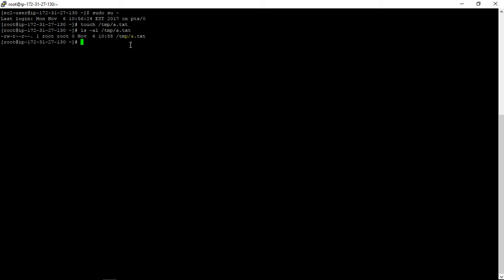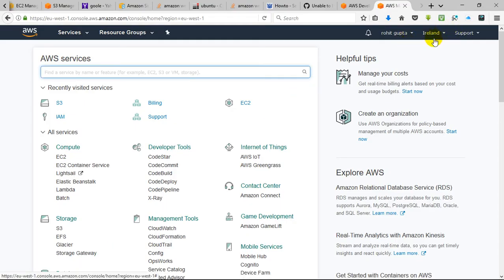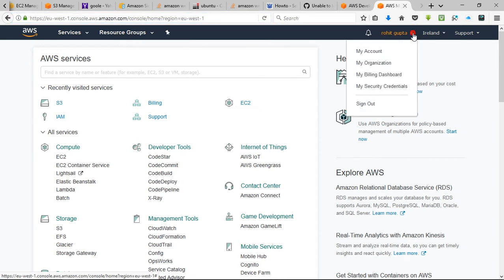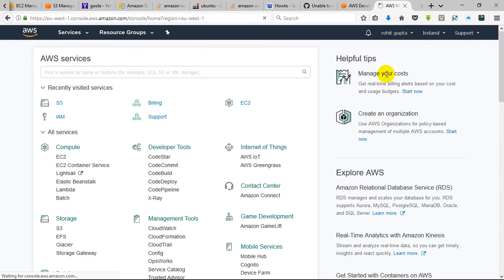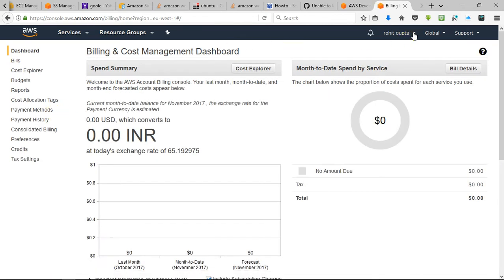For that we need to configure AWS for the region where I have my account. This is the region where I have created an account. Now what I need to do is configure AWS — I require security credentials and an access key.